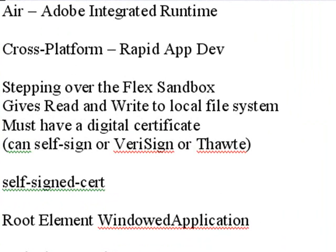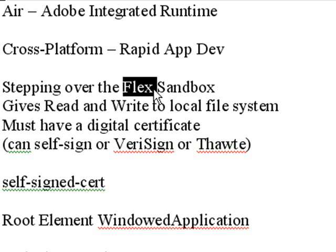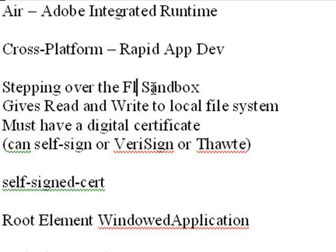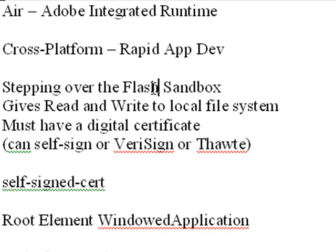Now the great thing about Adobe AIR is it allows you to step over that Flash Sandbox. I put Flex Sandbox here, let's change that to the Flash Sandbox. And I wish I had a dollar for every hour that I spent trying to get over the Flash Sandbox and Adobe Flex does it so simply in AIR.